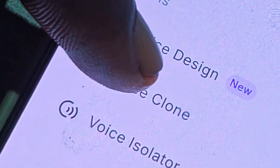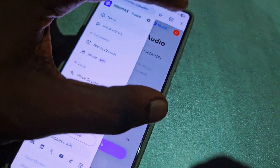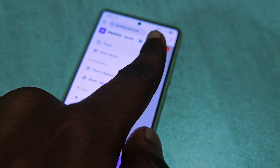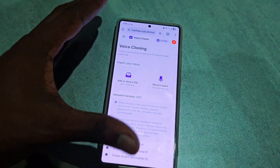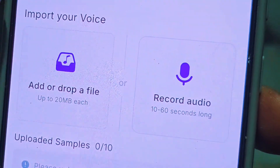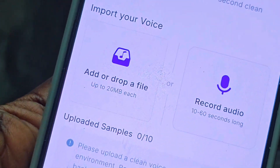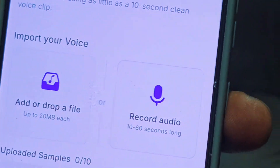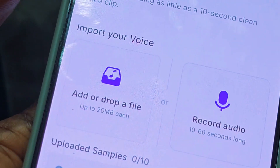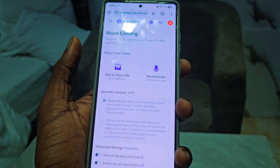Click on voice clone, and it's only going to change the interface on the right-hand side. You can see everything has changed. We are presented with two options: add a file or record audio. Record audio means you can record up to 60 seconds of audio, and the second option is to upload a voice file.